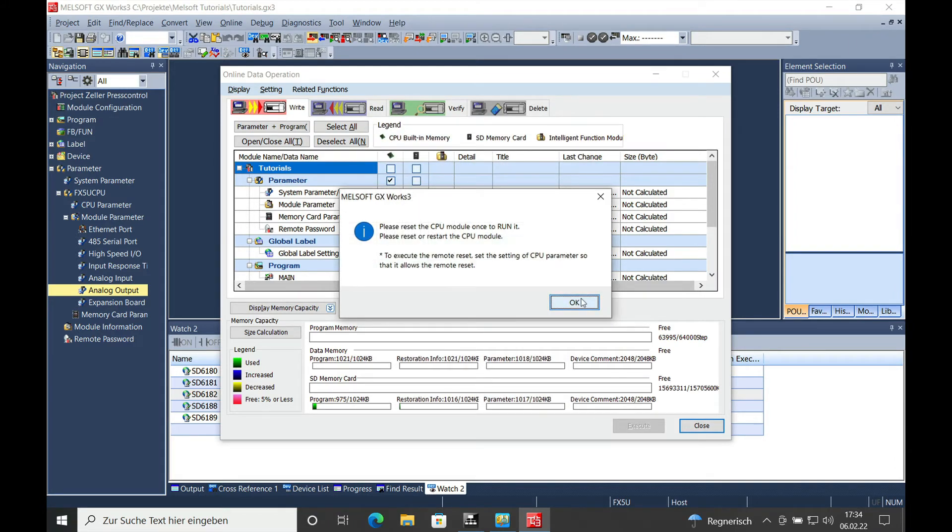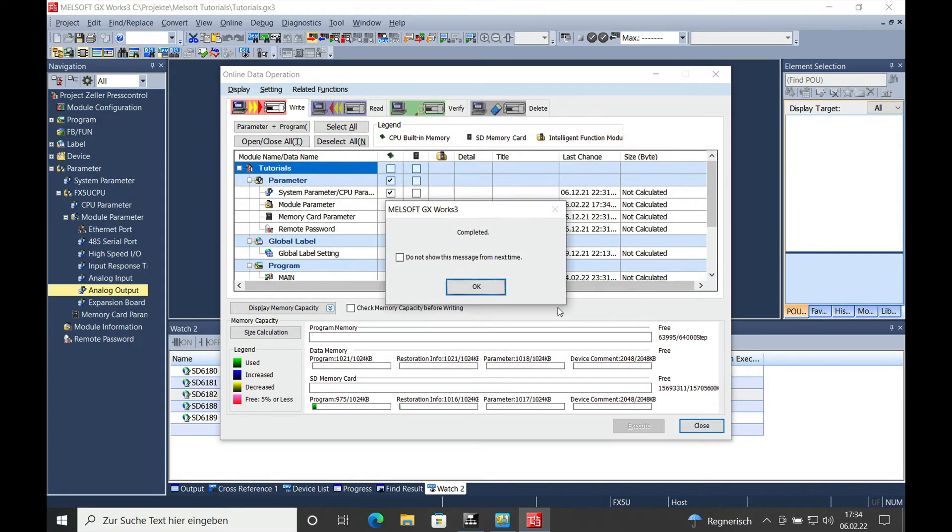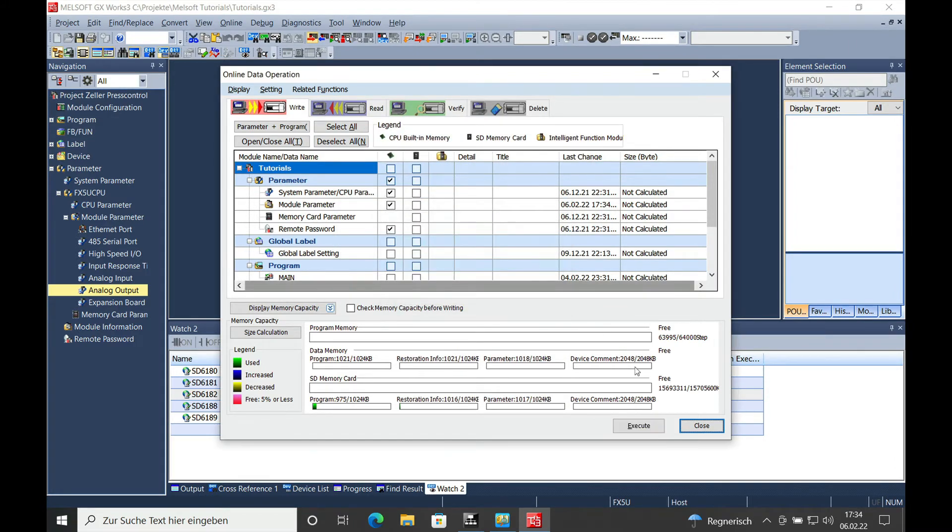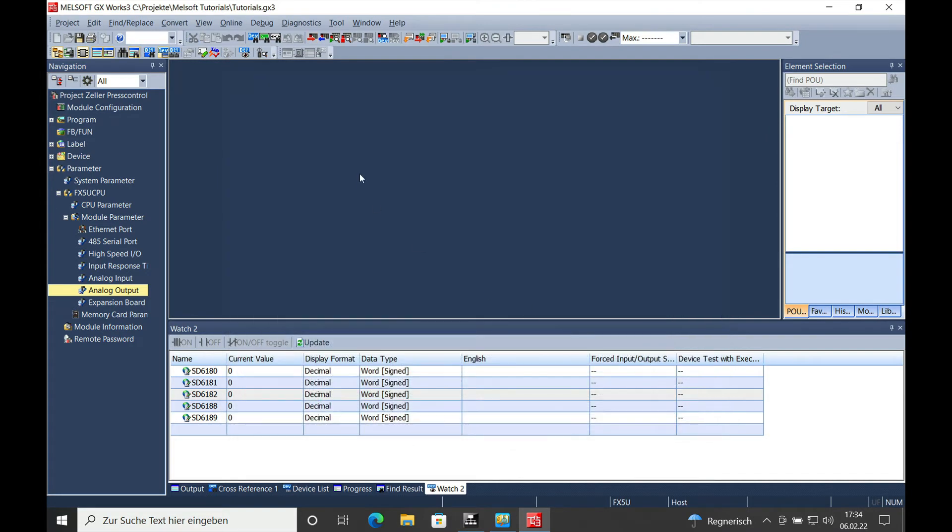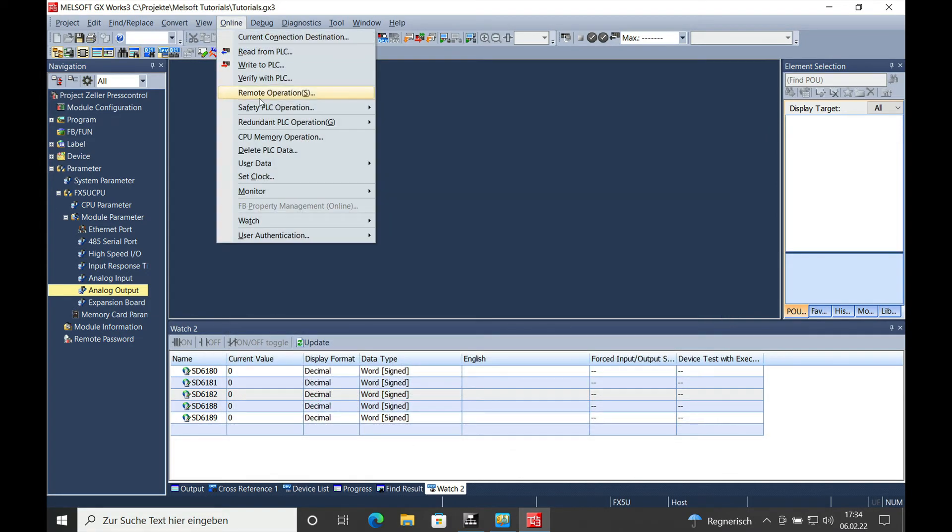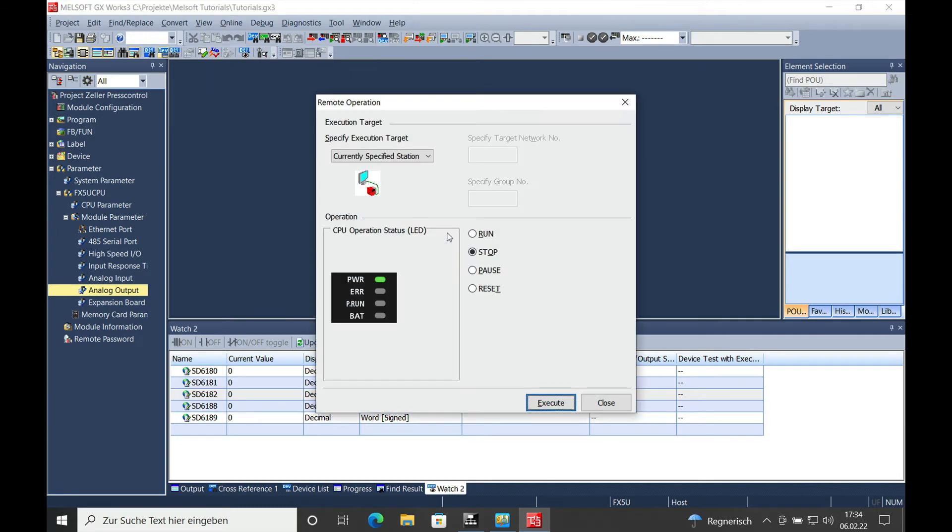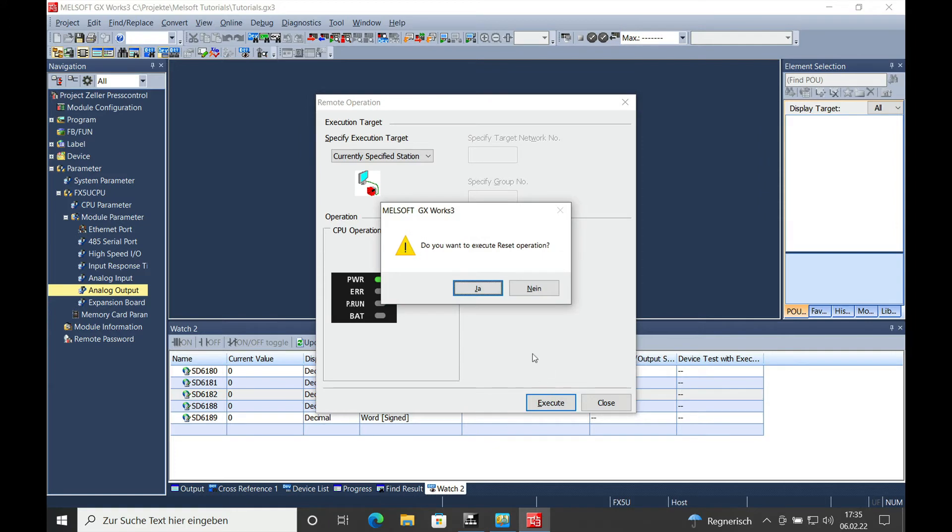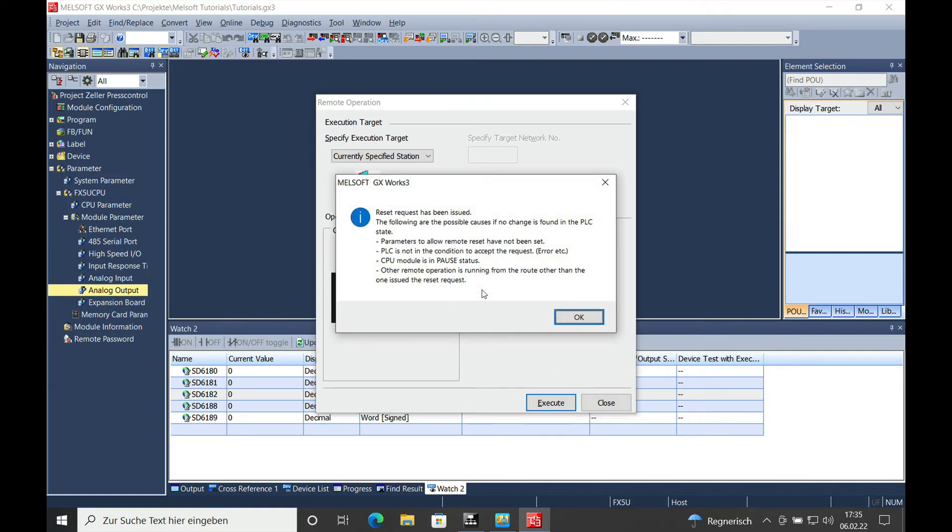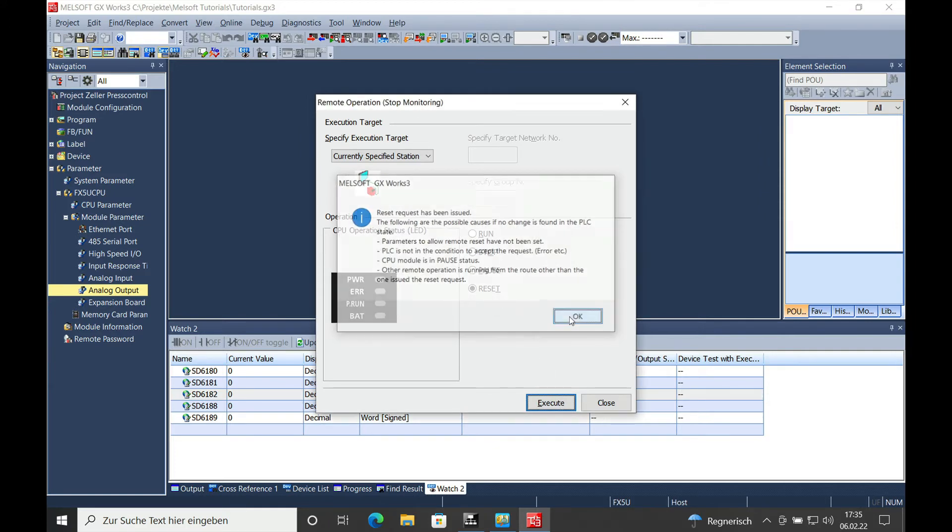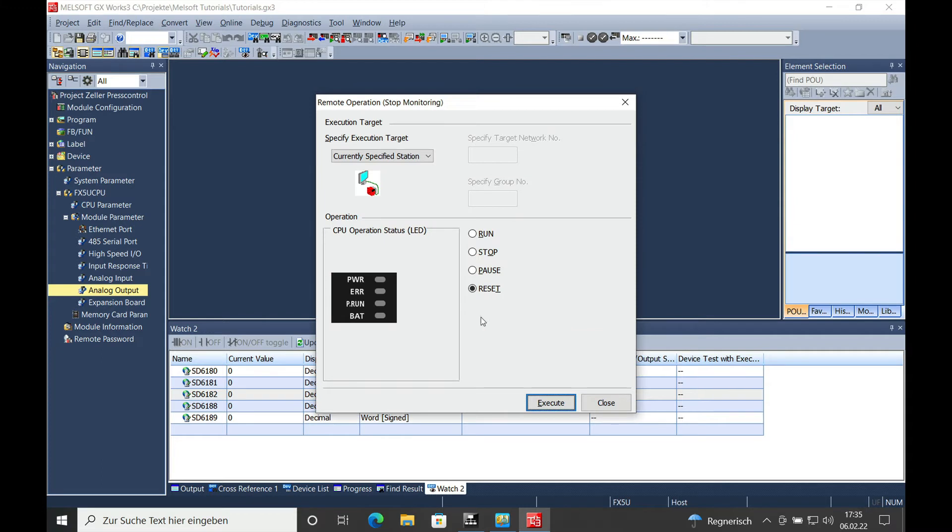After a few seconds, the download is done. Then you will have to reset the CPU once in order to get the parameters active. I can do that from my programming PC. After a few seconds, we will see the power and the run LED green,